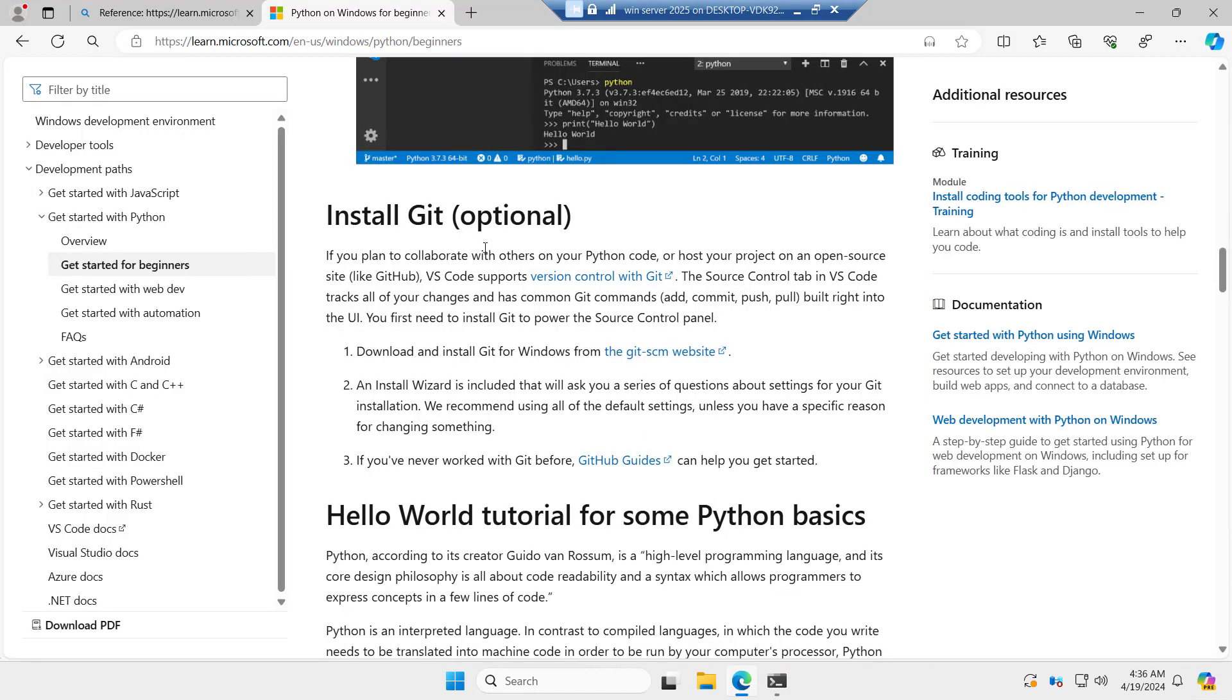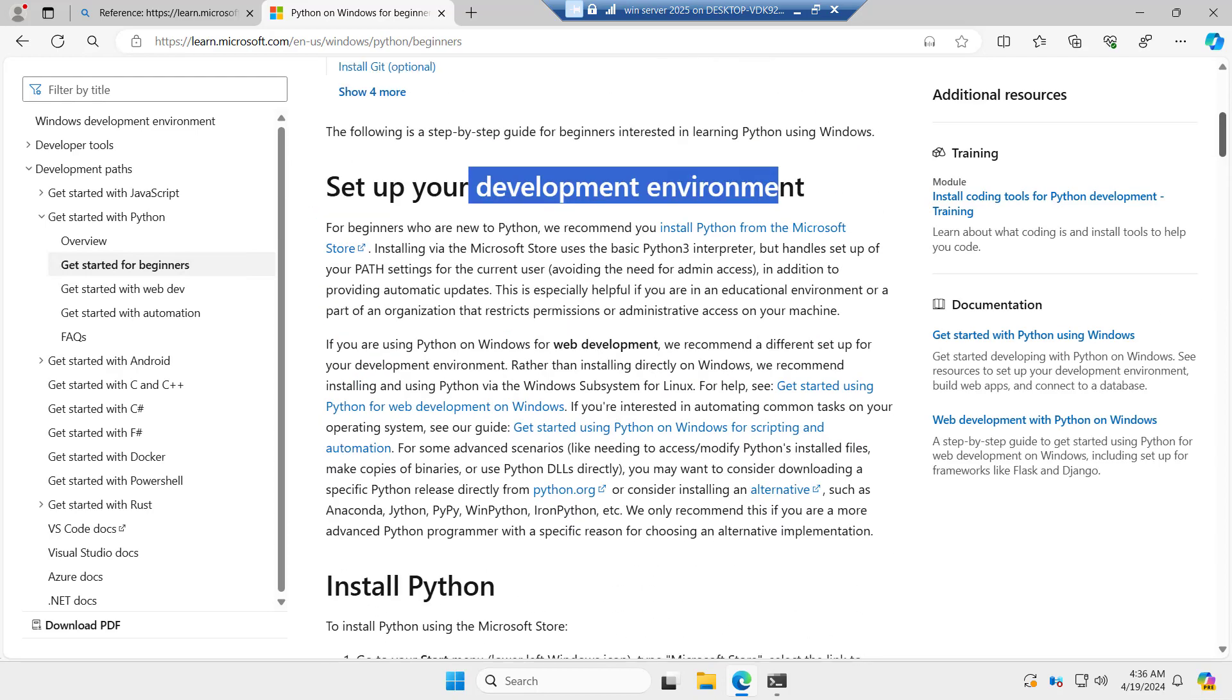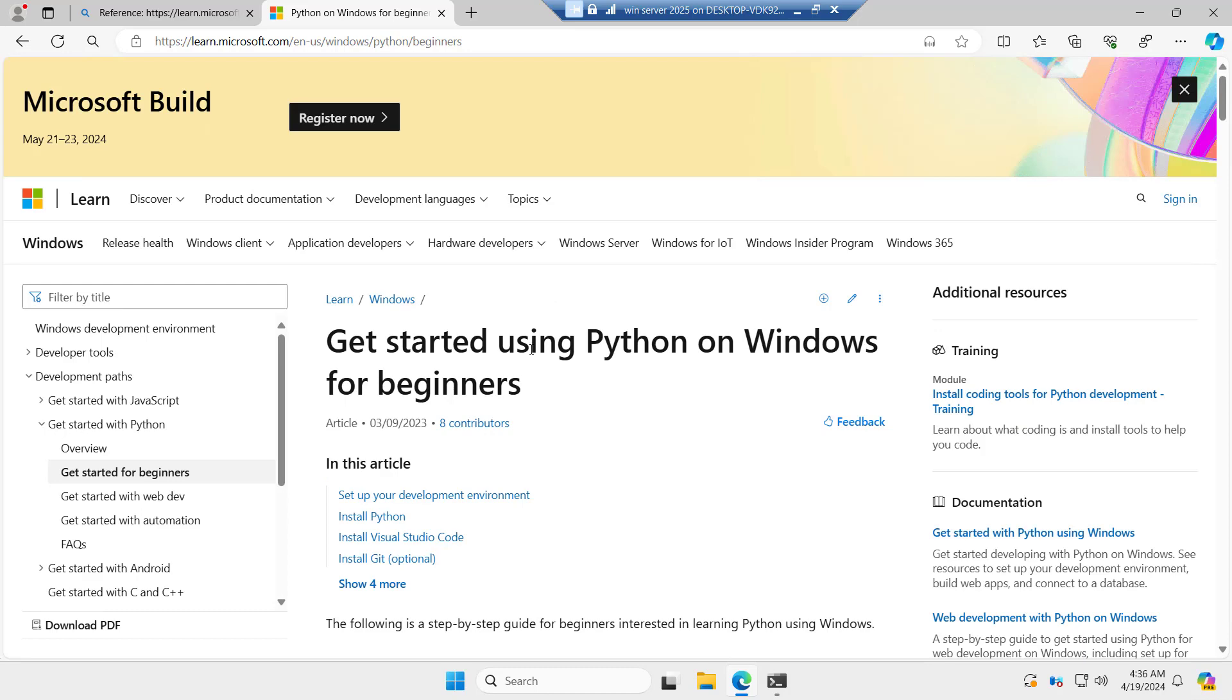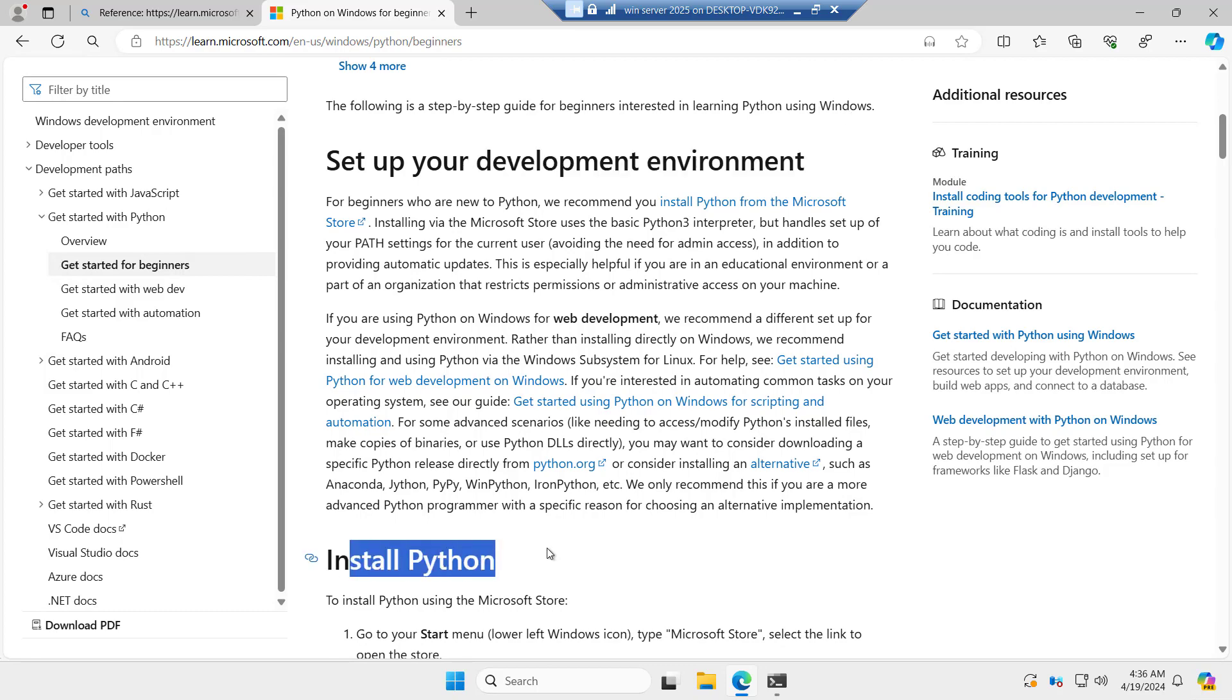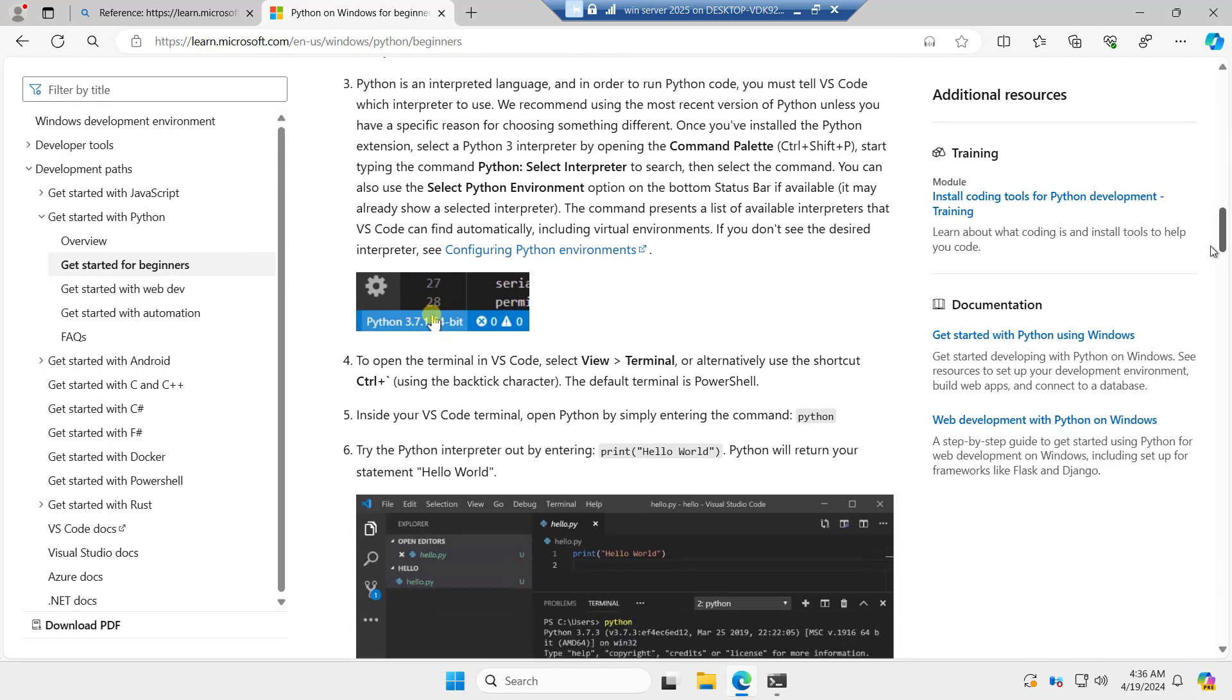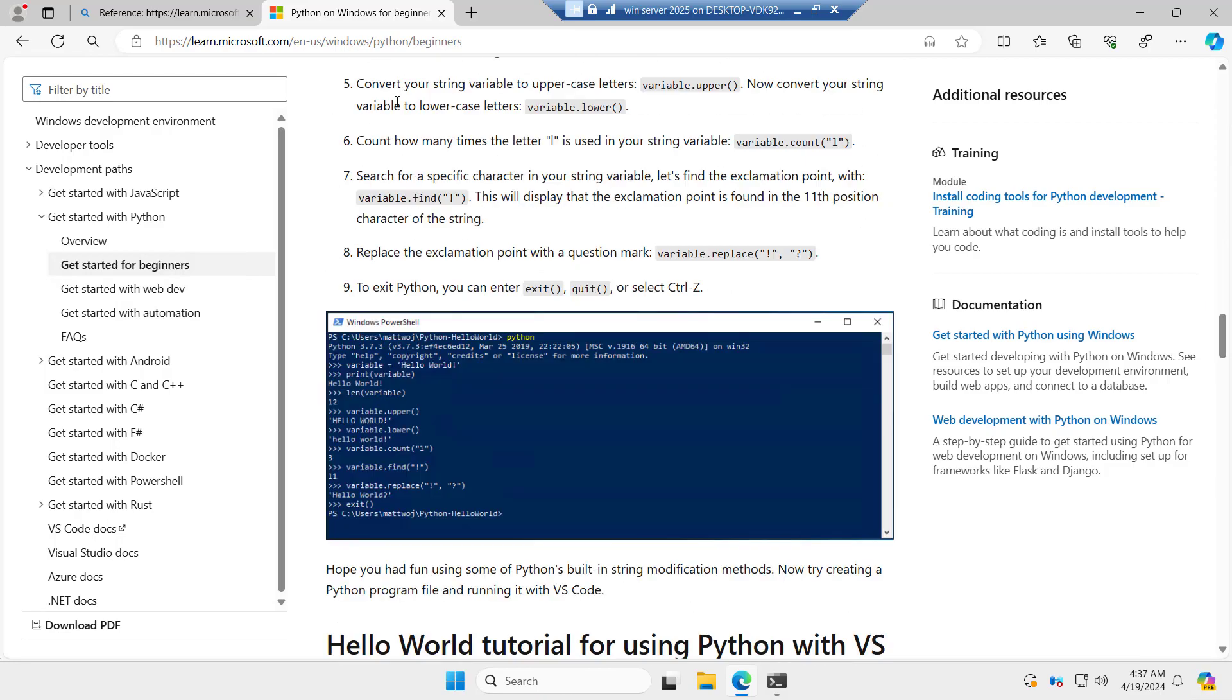The same thing we have to do manually. If you see this, set up your development environment, get started using Python on Windows for beginners. Set up your development environment, install Python, install Visual Studio Code, install GitHub. These things you have to do manually. Here we just have to type yes and it will configure it automatically.